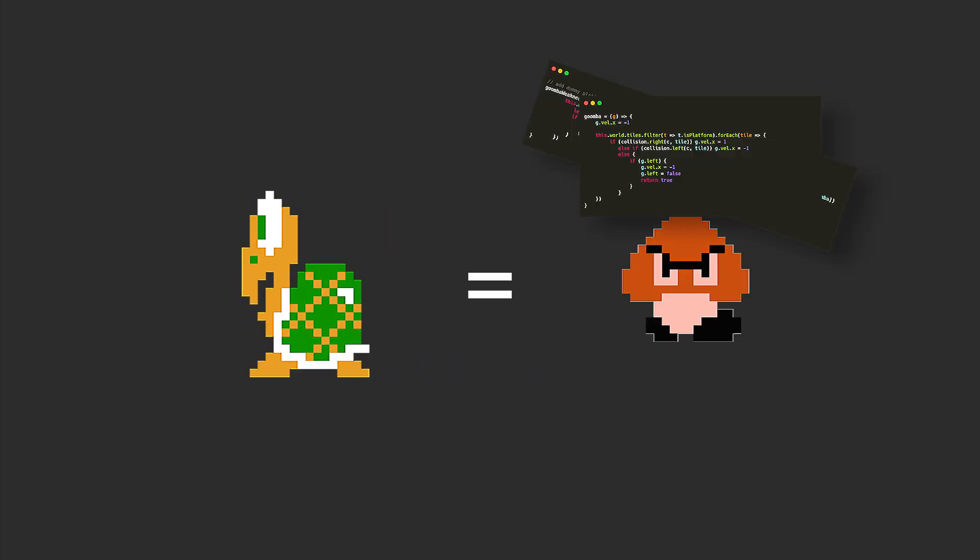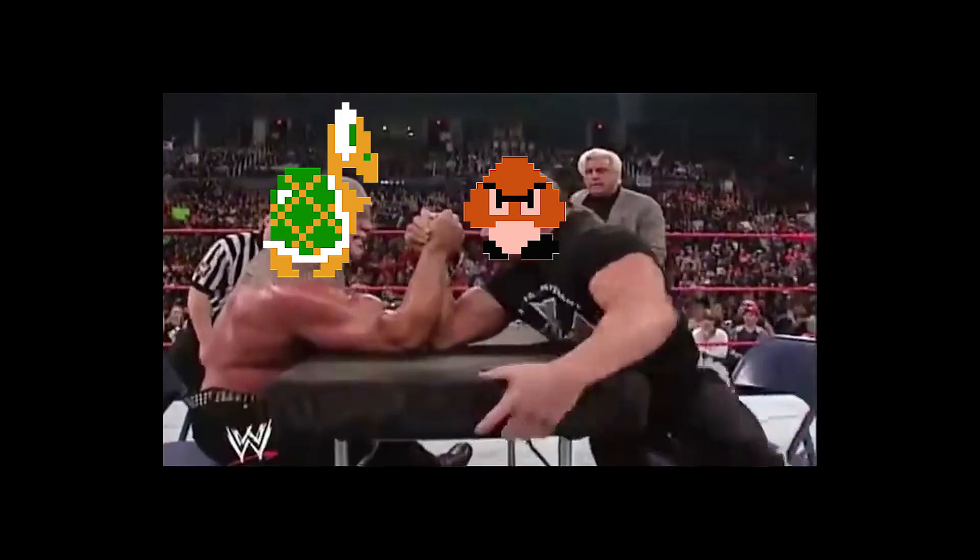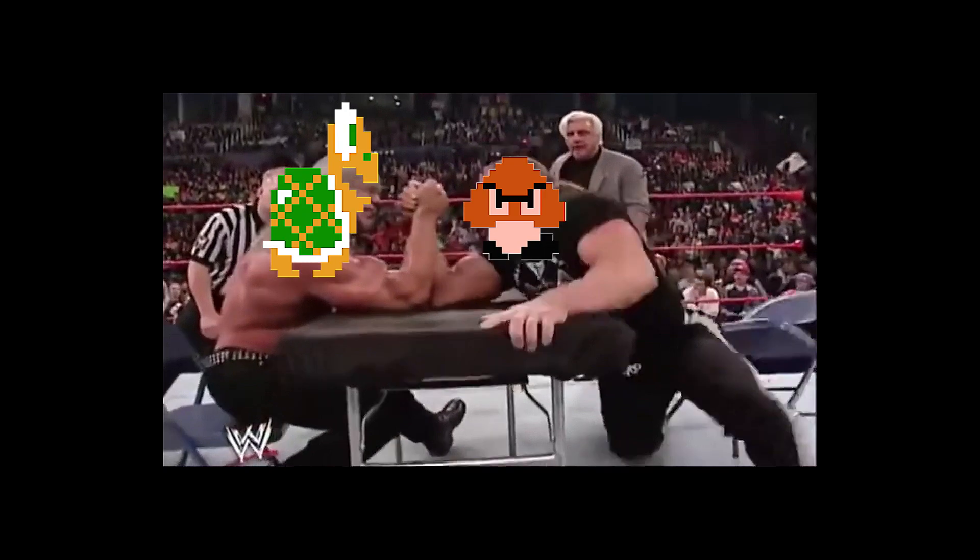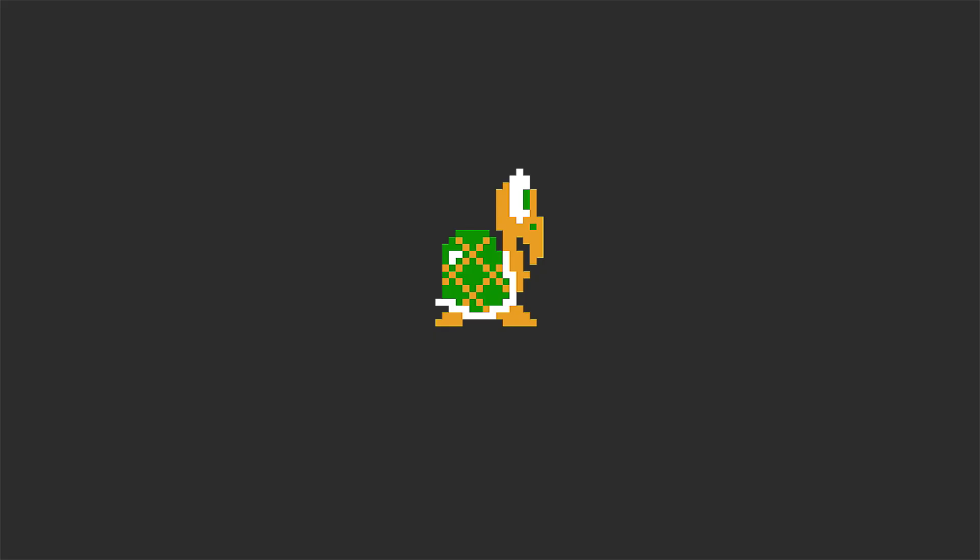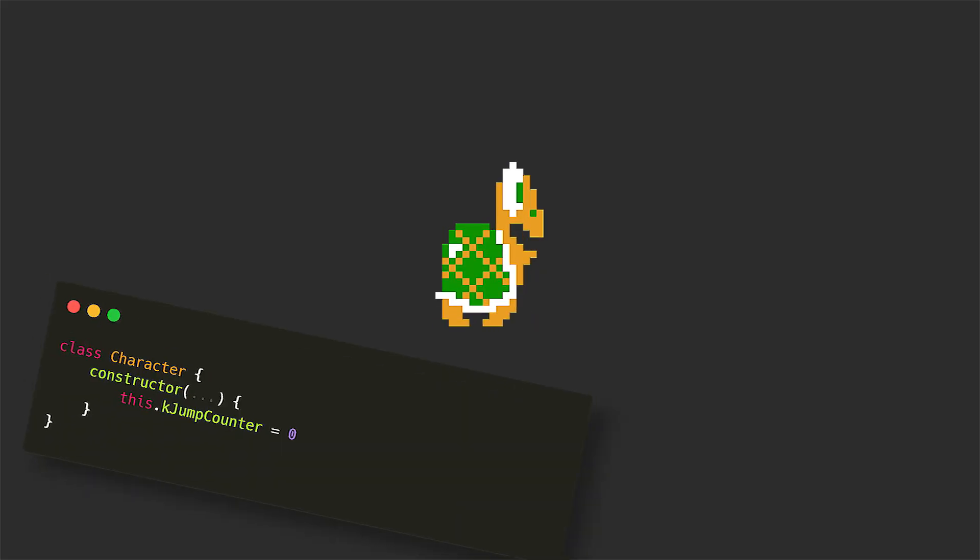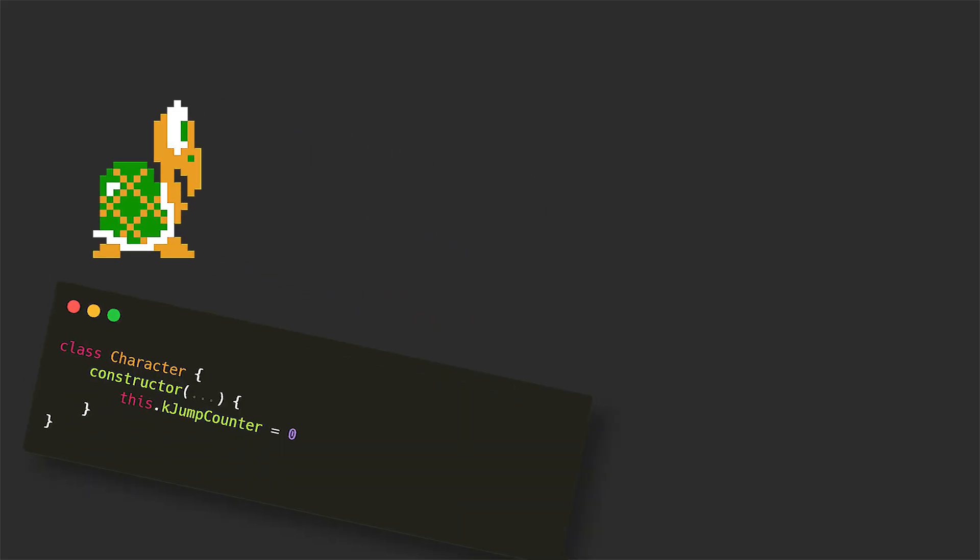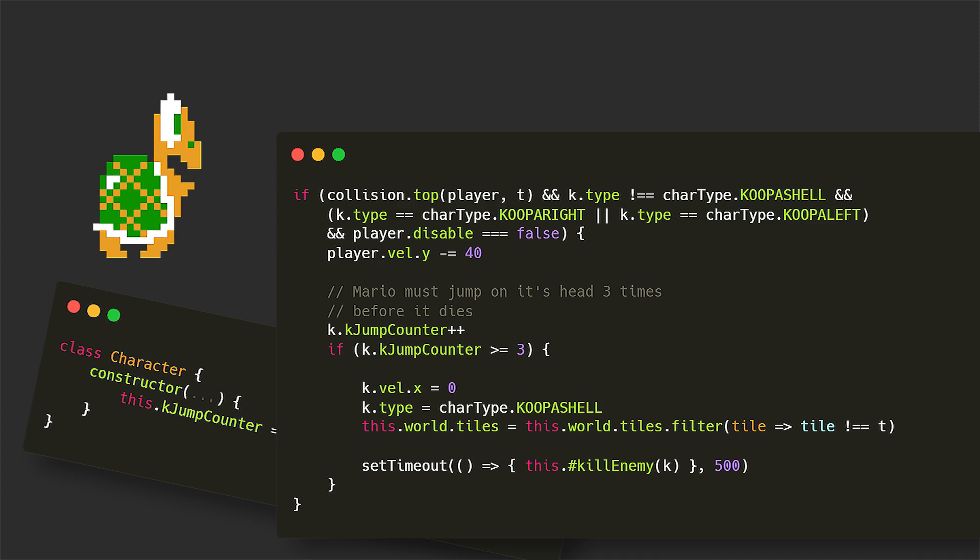Now the Koopas are just as dumb, just use the same code, but they are a bit stronger, so you have to jump on their heads 3 times before they die. So I added a Koopa jump counter in the character class, we increment the value for every jump and once it gets to 3, Koopa dies.